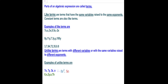Now let us talk about terms. Parts of an algebraic expression are called terms. Like terms are terms that have the same variable raised to the same exponent. Constant terms are also like terms. Examples of like terms are 7x, x, 3x, one-half of x, and negative 2x. All these terms have the same variable x raised to the same exponent 1.